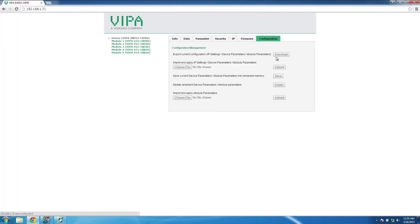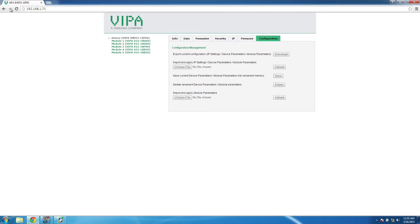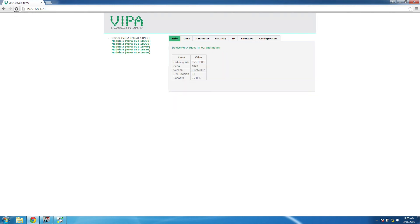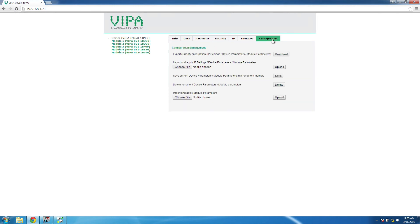It is important to point out that all the controls on the webpage will be unavailable once the bus coupler connects to the PLC. You can disconnect the bus coupler from the PLC, then cycle power in order to be able to access these controls once again.